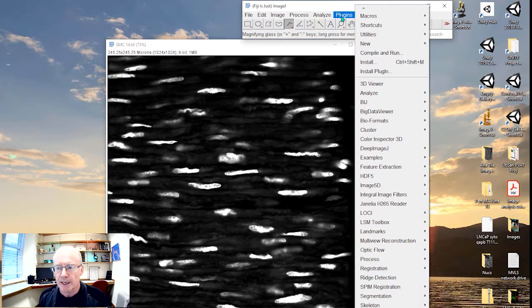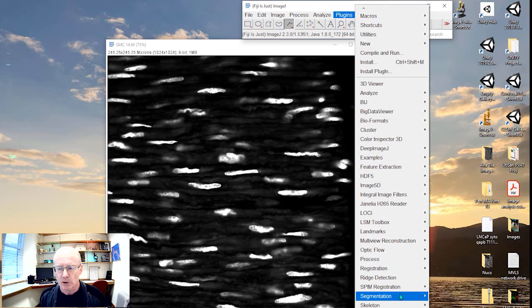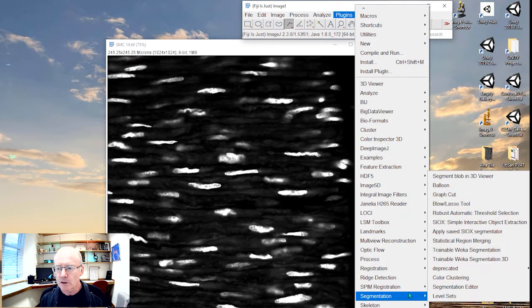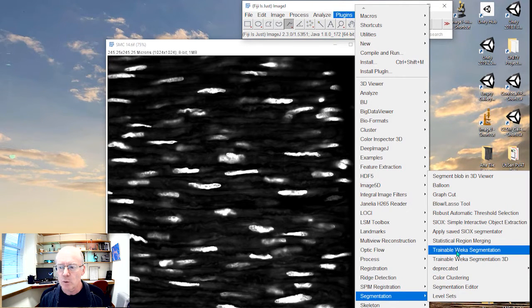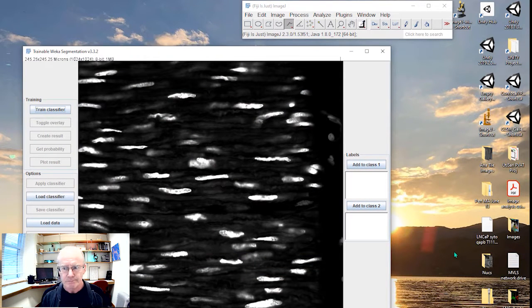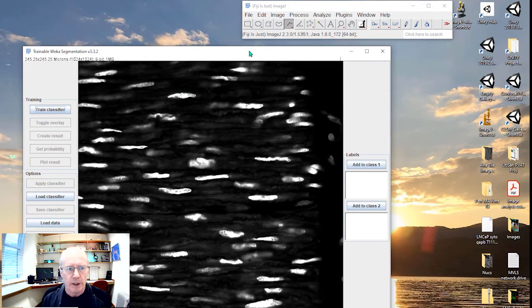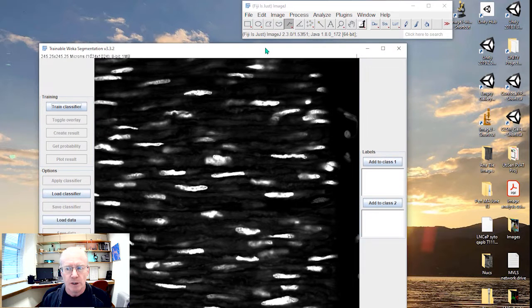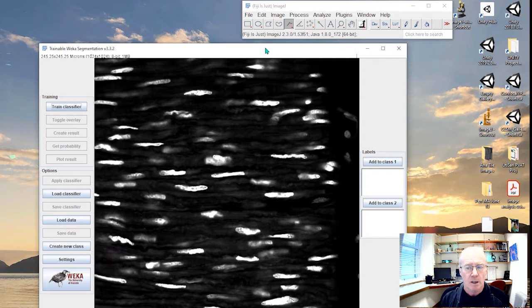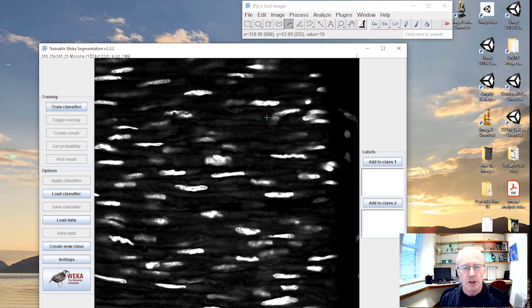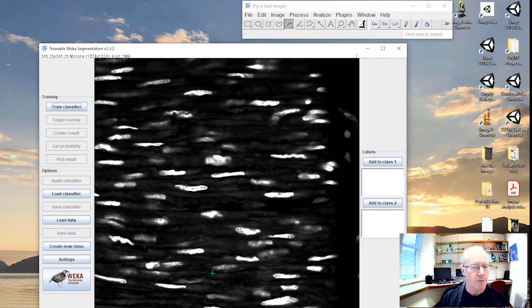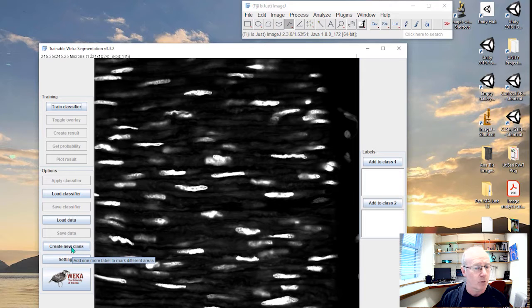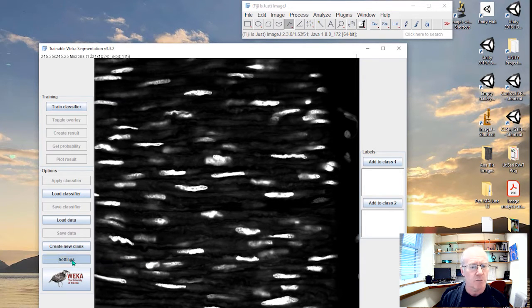So we'll go to our plugins. We will come down to segmentation and we're going to use the trainable Weka segmentation. And as you see, it pops the window into the trainable segmentation window. Now at the moment, it allows us to identify two classes of objects in the image. We could go to the settings where we could create a new class if we wanted three classes, but we'll just keep two.